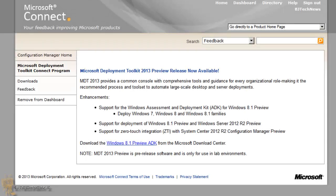Hey guys, welcome back. This is Bernardo from BJ Tech News, and today I'm going to talk about MDT. Yes, another Microsoft Deployment Toolkit version has come out and it's 2013.